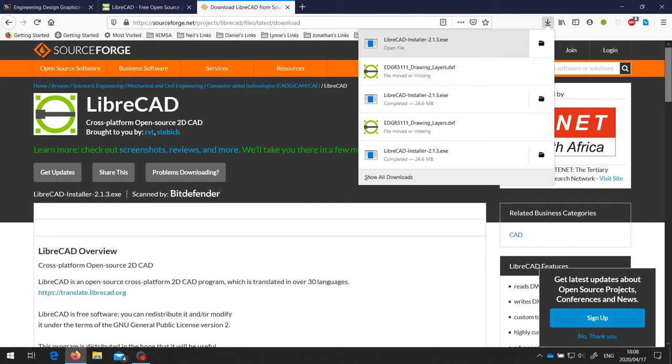And it asks for admin permissions. If you don't have admin rights on your computer, there is also a portable version of LibreCAD that you can download and use instead. That doesn't require admin privileges. So I'm just going to click on Yes.